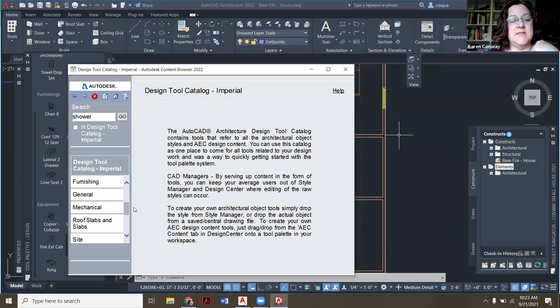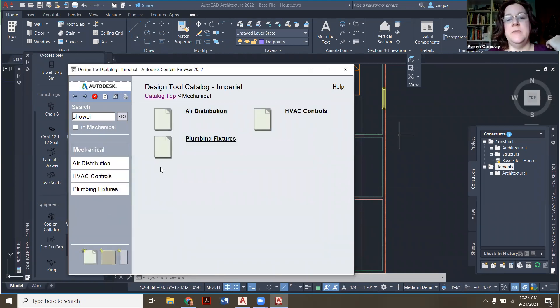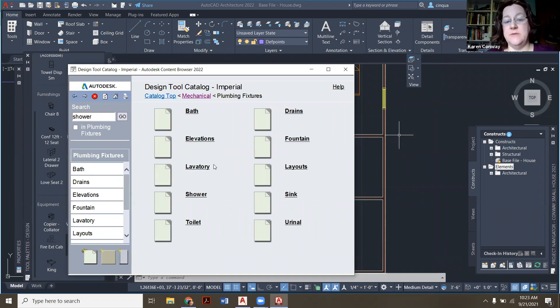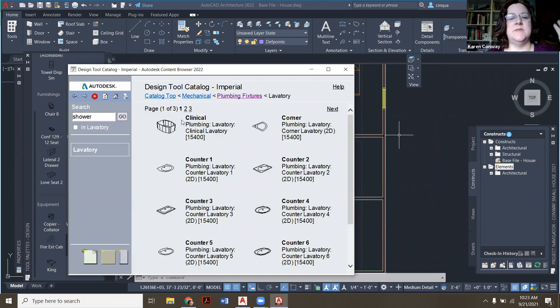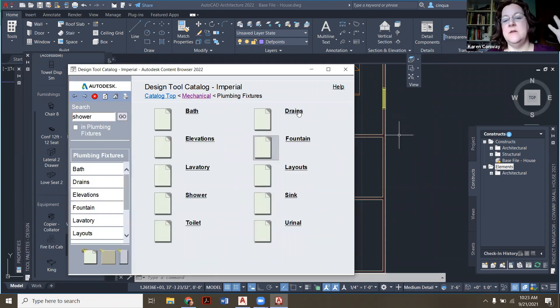All right, so where this is all hidden is under mechanical. So you start with mechanical, and then plumbing fixtures. And then you have bathtubs, lavatories, which are sinks, and then toilets, you even have drains.